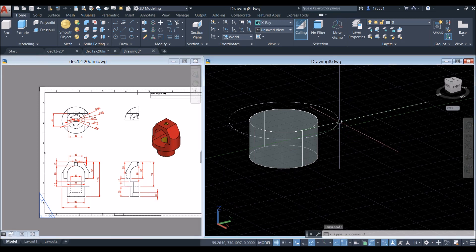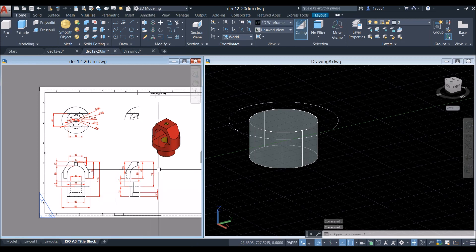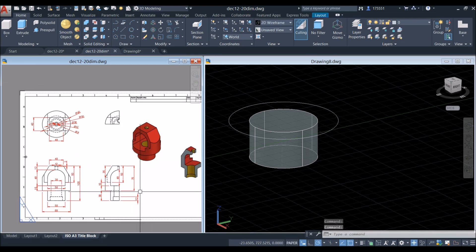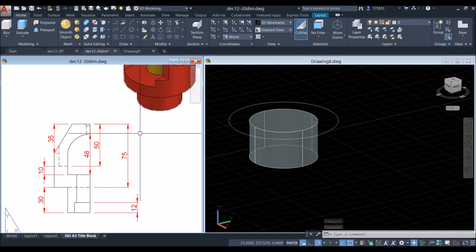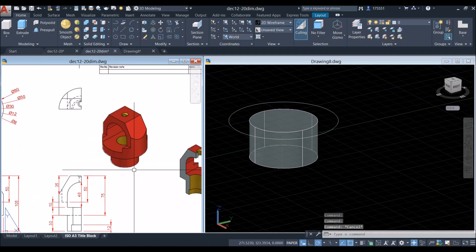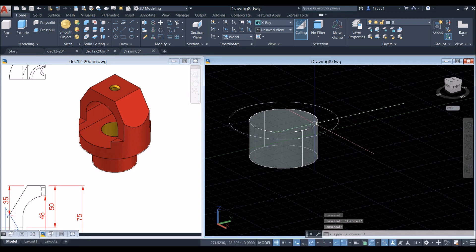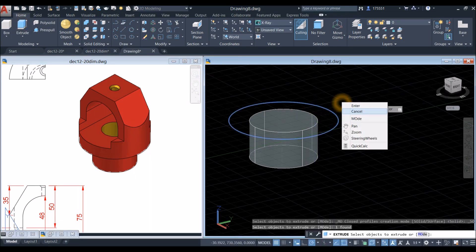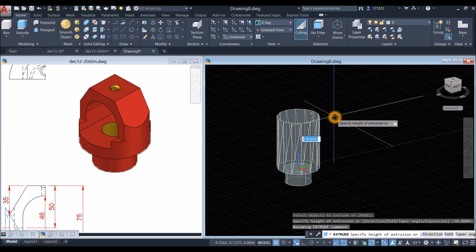I'm going to extrude this circle. From this point to the very top is 75, which is also from here up to here. Use the extrude command, bring your cursor upward for 75 units.